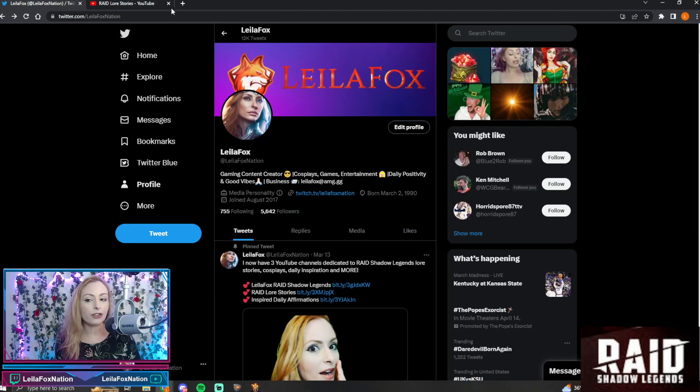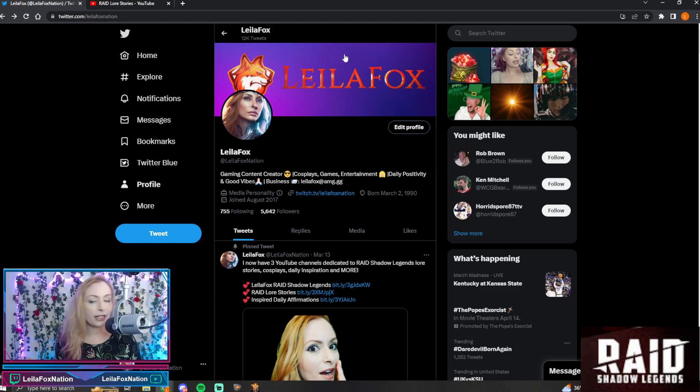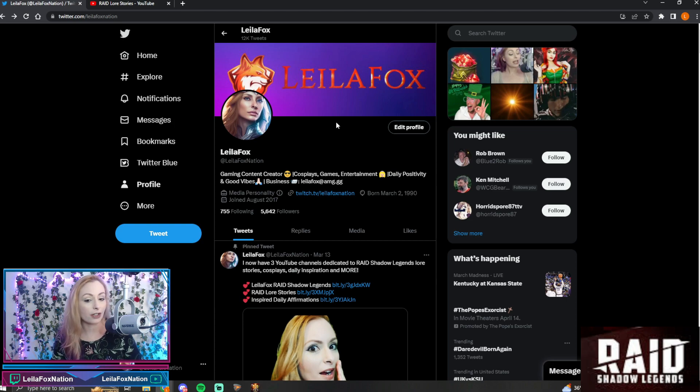What you're actually gonna do is you're gonna head over to Twitter. This is my account here. It's twitter.com slash LaylaFoxNation. I'm gonna have a link down below.